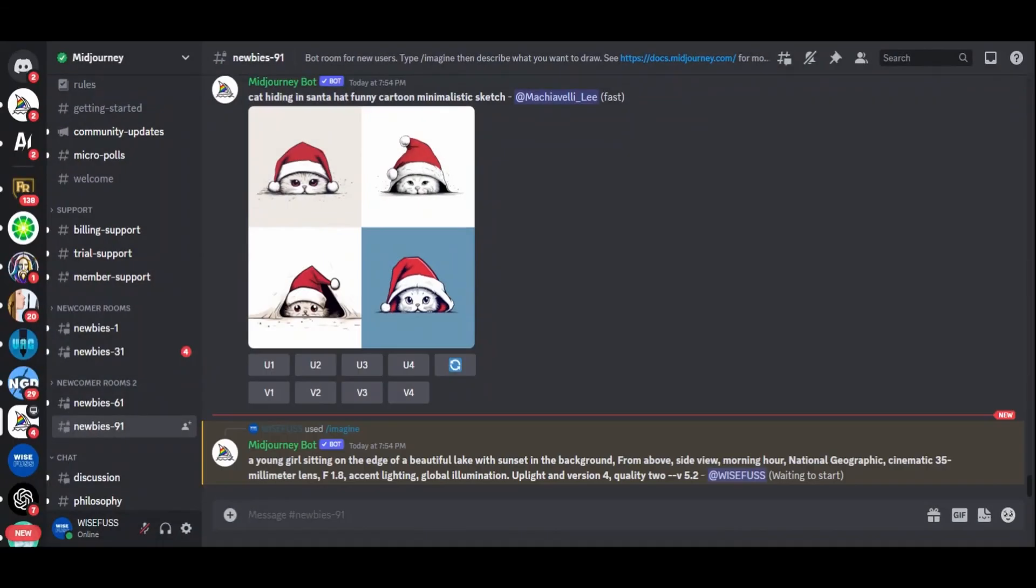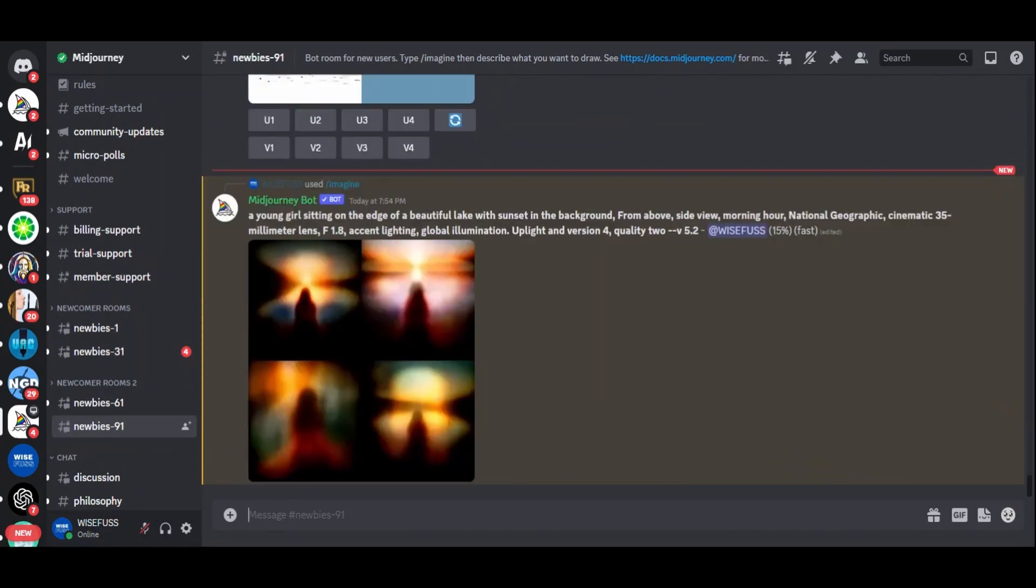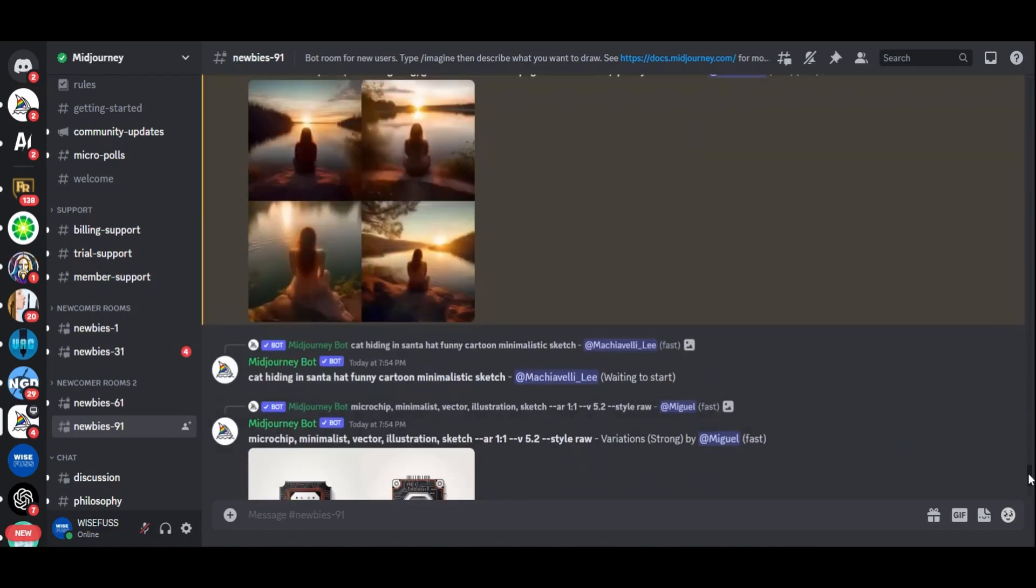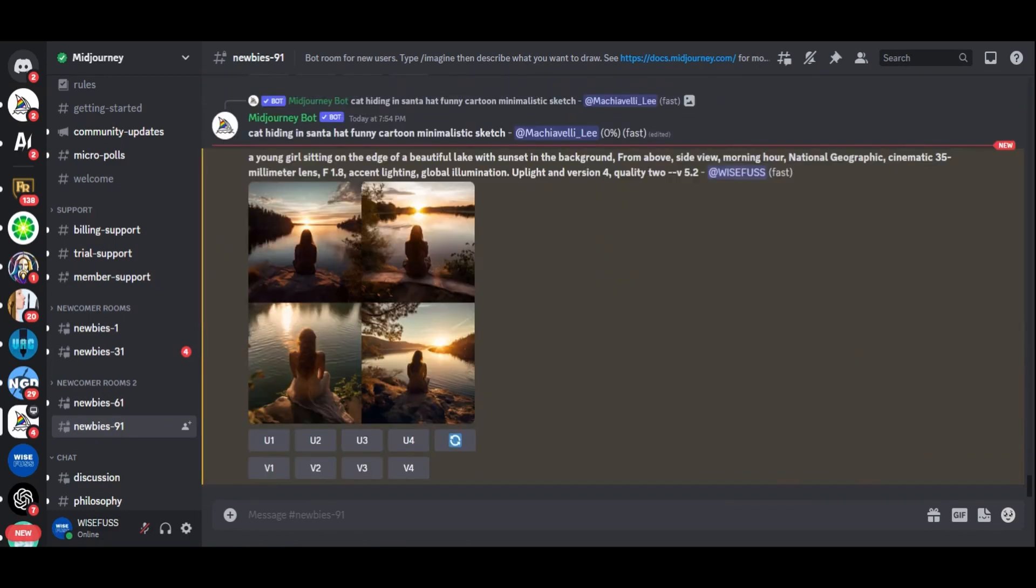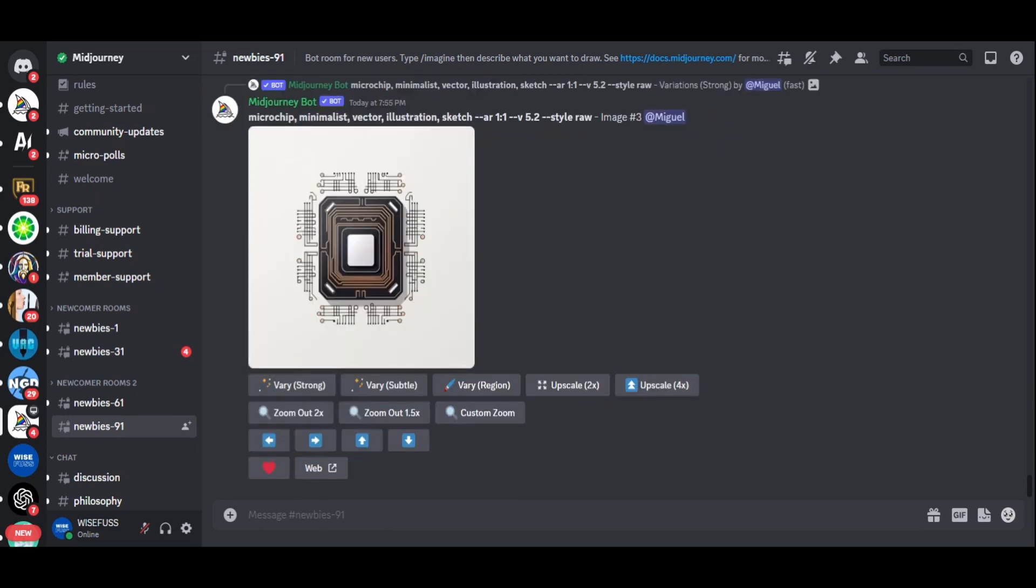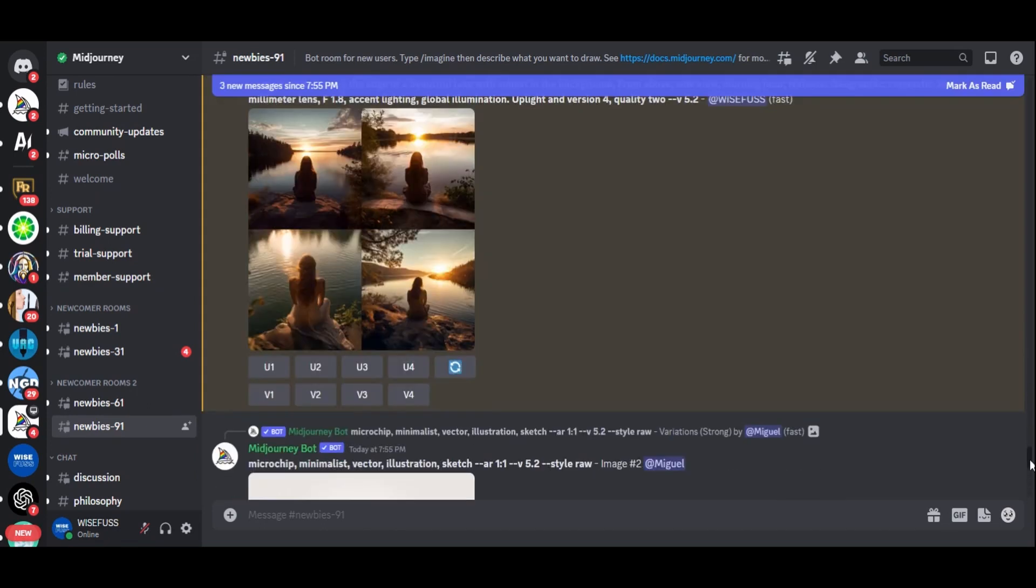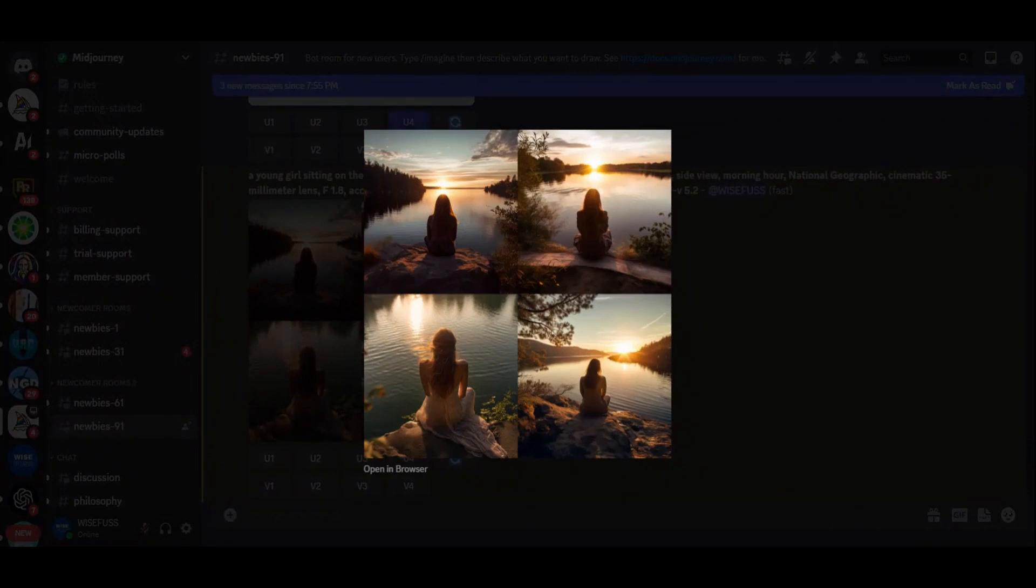But what about combining the magic of National Geographic with human subjects? Imagine a young girl sitting on the edge of a beautiful lake with sunset in the background. By blending prompts like from above, side view, morning hour, National Geographic, you can create images that blend realism and creativity.